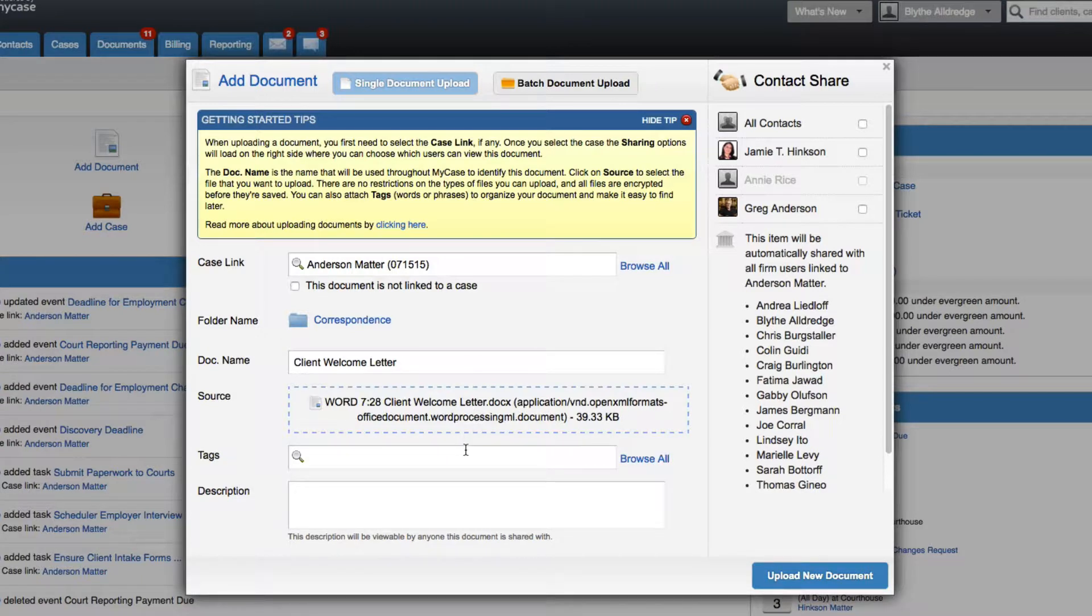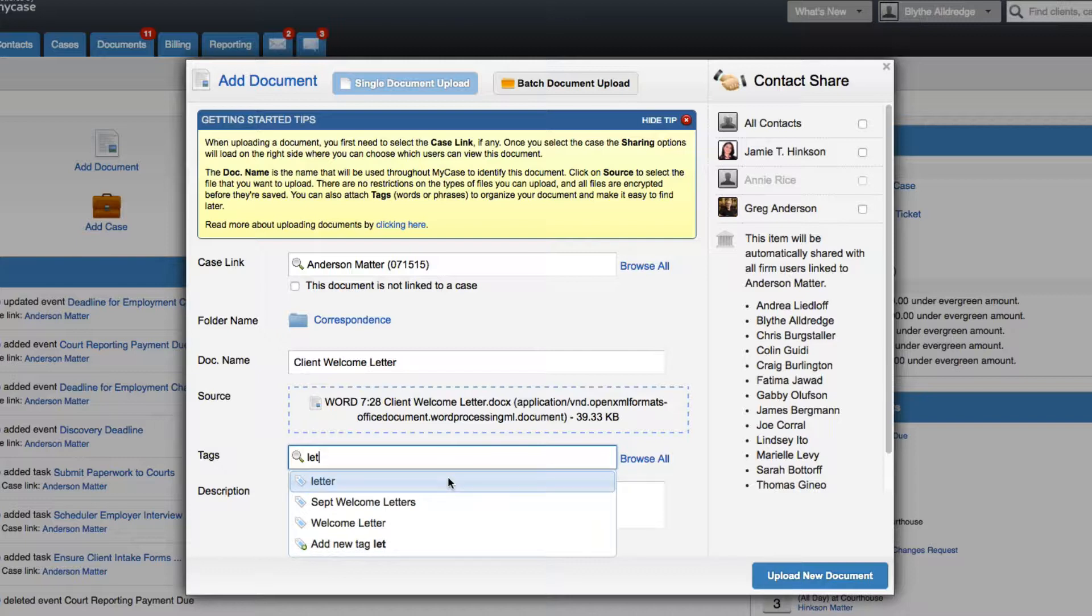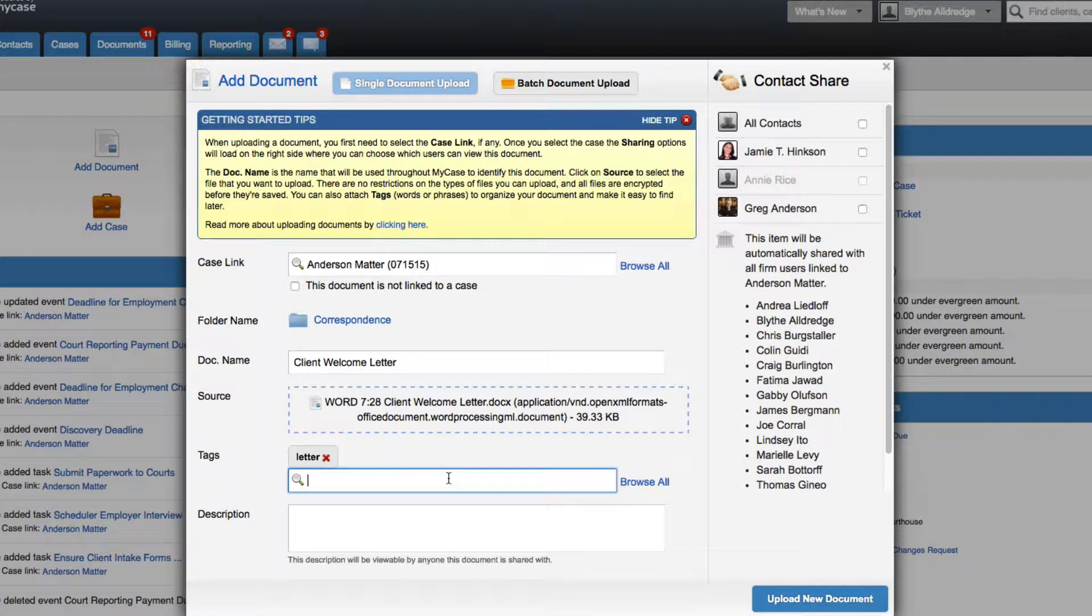MyCase uses a system called tagging to let you easily organize and search documents. You can apply tags to this document from here.